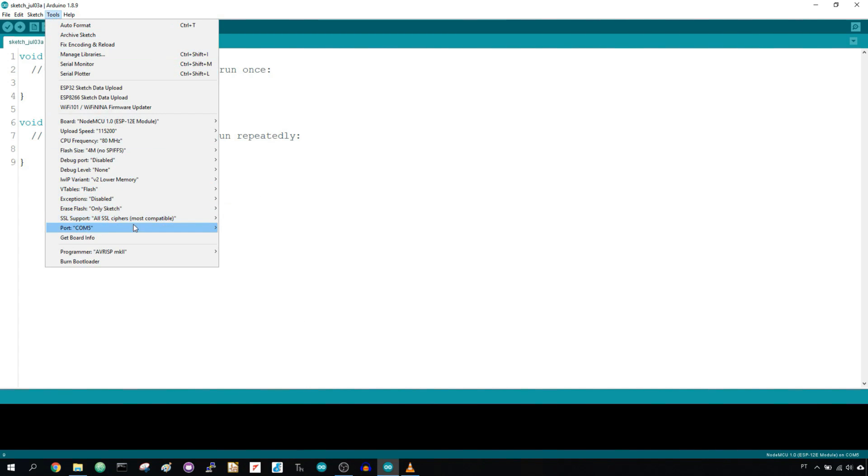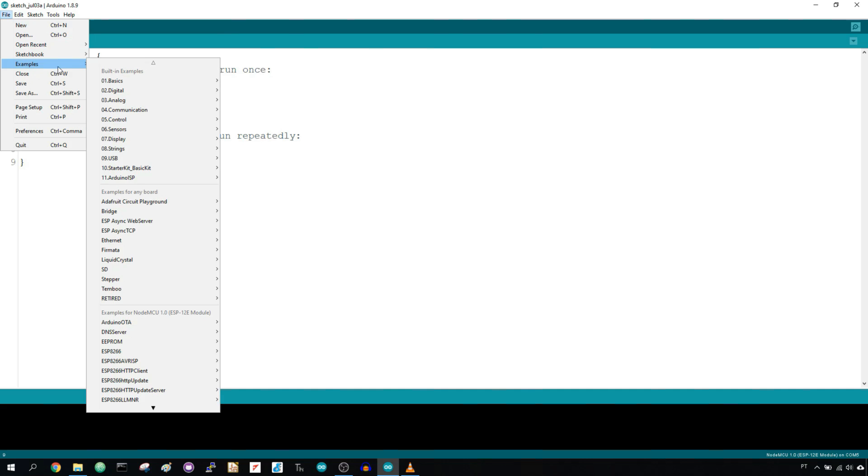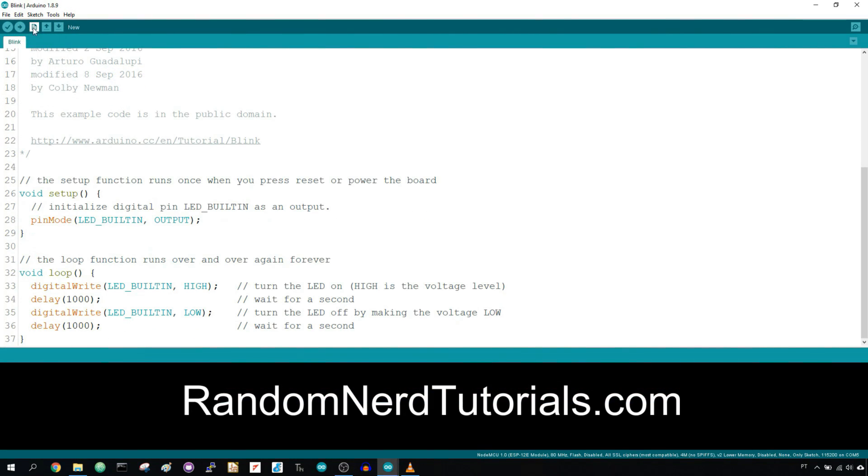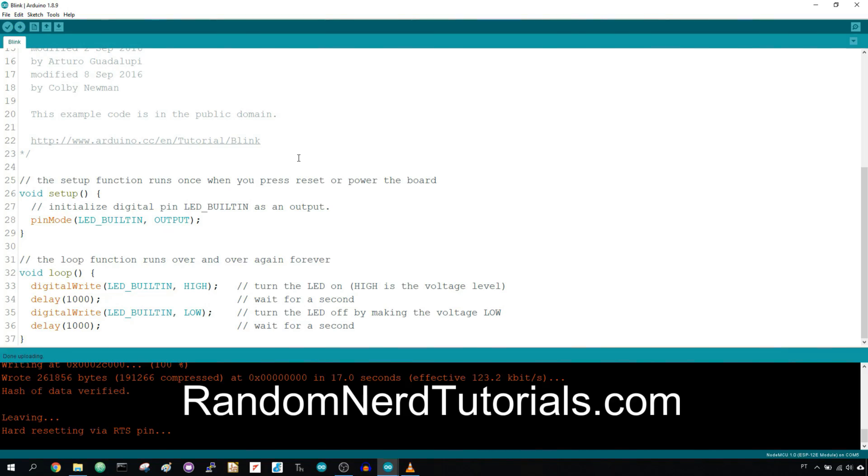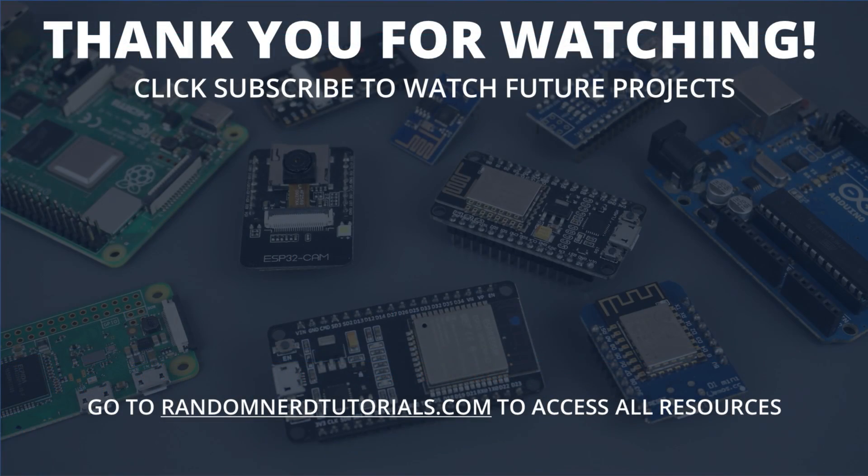As you can see, it's very easy to install it. Now you can start building your own IoT projects. Go to RandomNerdTutorials.com to get started. Thanks for watching and don't forget to subscribe.